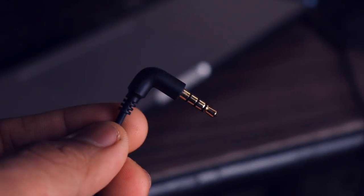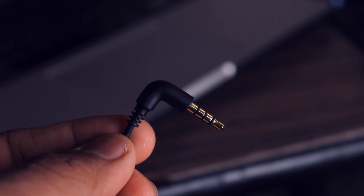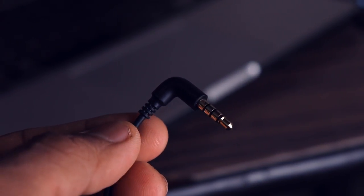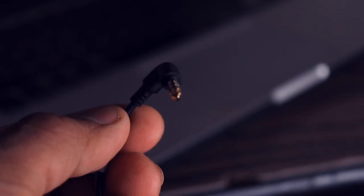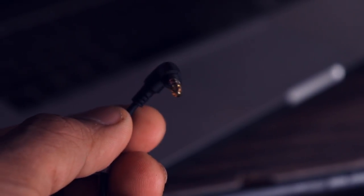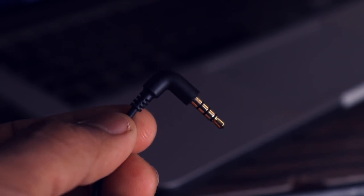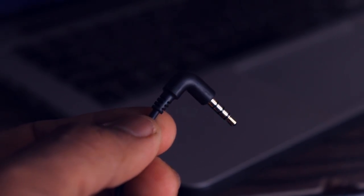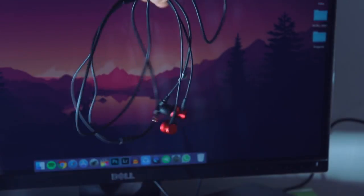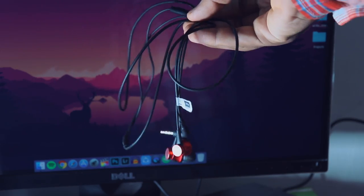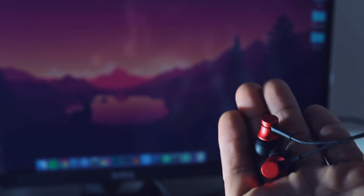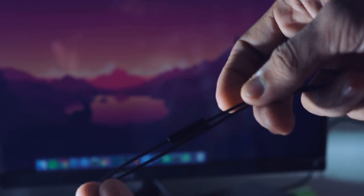Now this 3.5mm jack is angular and gold plated which is a plus point, but the housing is plastic though it doesn't feel cheap at all. Now talking about the design, it doesn't look very premium neither cheap, so no complaints over here.